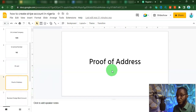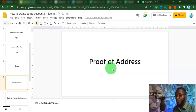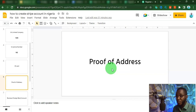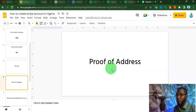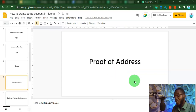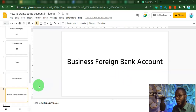Another thing you are going to need is proof of address. Stripe is going to ask you for it. For this proof of address, you can use a utility bill or your bank statements. Just make sure that the address is real — not some edited Estonia address that is going to land you into trouble. You want to avoid that kind of problem.